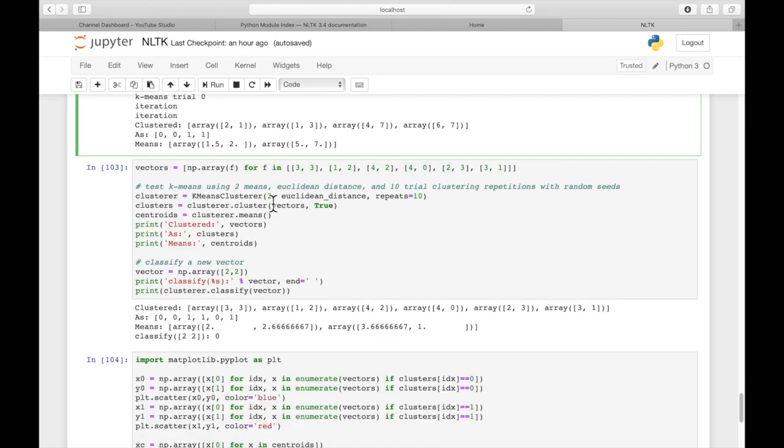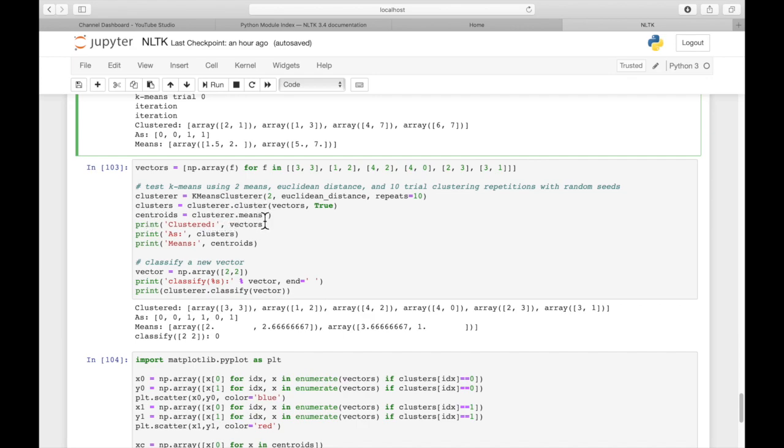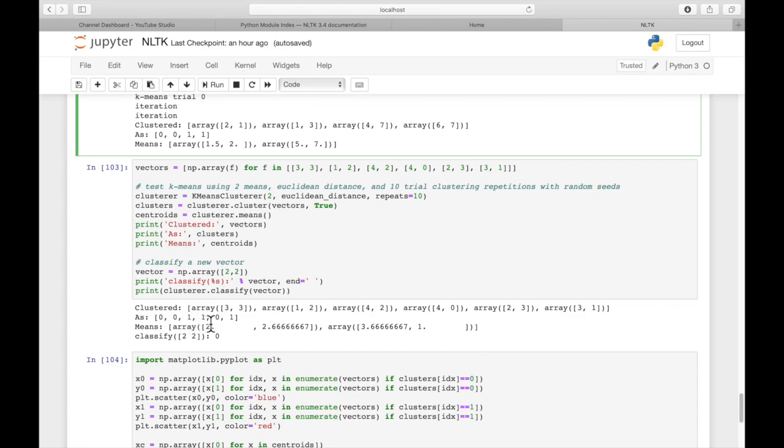So in this example, we're going to do two clusters. We're also going to use Euclidean distance, and we're going to do 10 repetitions. We'll pass in our vectors, and we create the clusters. And then when we're done, we're going to assign the means to this variable called centroids. The first two points were assigned to the 0 cluster, and the next two were assigned to the 1 cluster. And then we can see our two centroid points here.